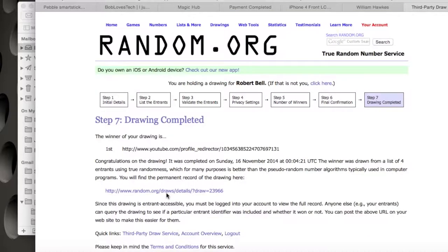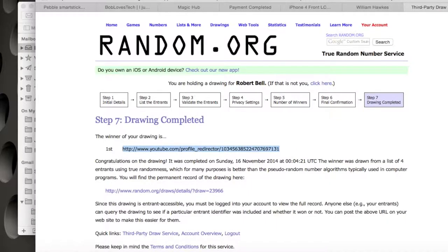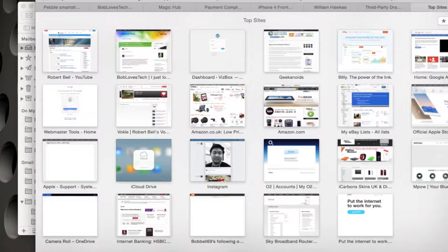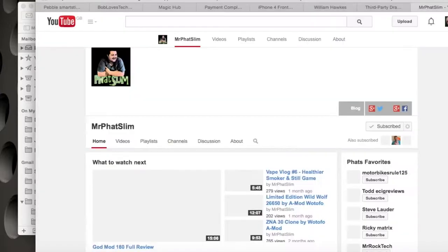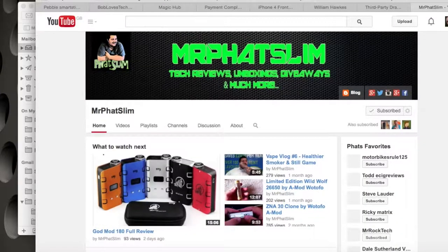Complete the drawing, and you can see it's picked one. That link down below is what I'll paste underneath the video so you can all go and check that I did it properly. So I highlight that, copy it, and paste it into a new window — this opens up the YouTube channel for Mr. Fatslin. So, well done to him. I will be contacting him to get his address so I can send that off to him.